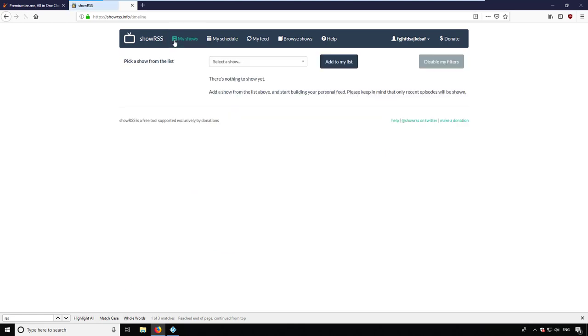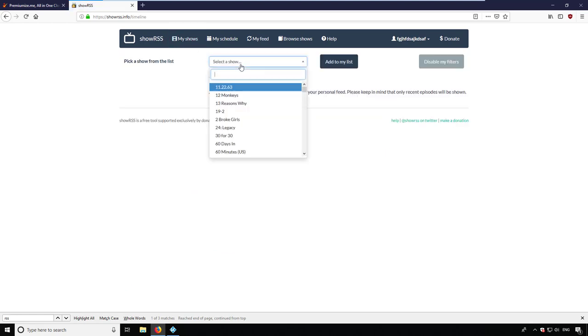I navigate to my shows and choose the show which I'd like to add to my feed. As an example, I choose How to Get Away with Murder.